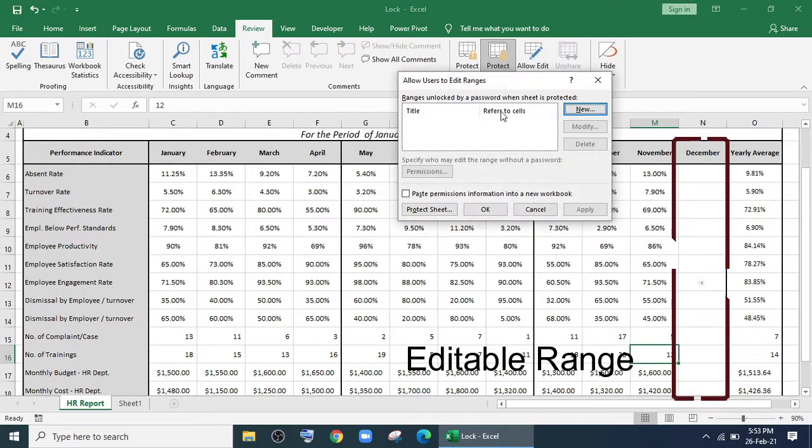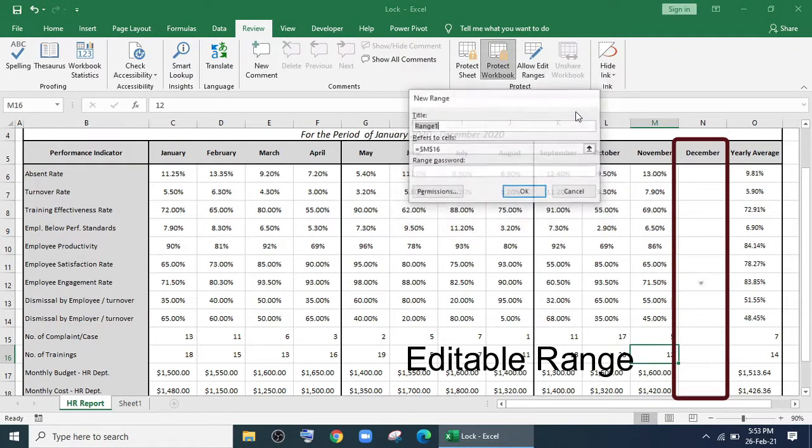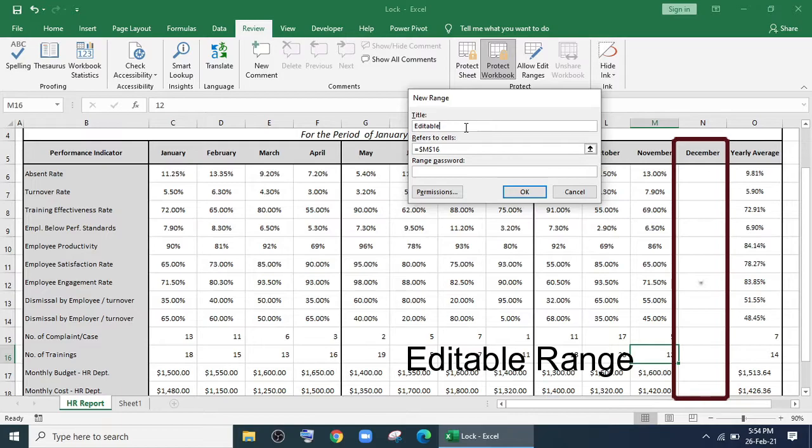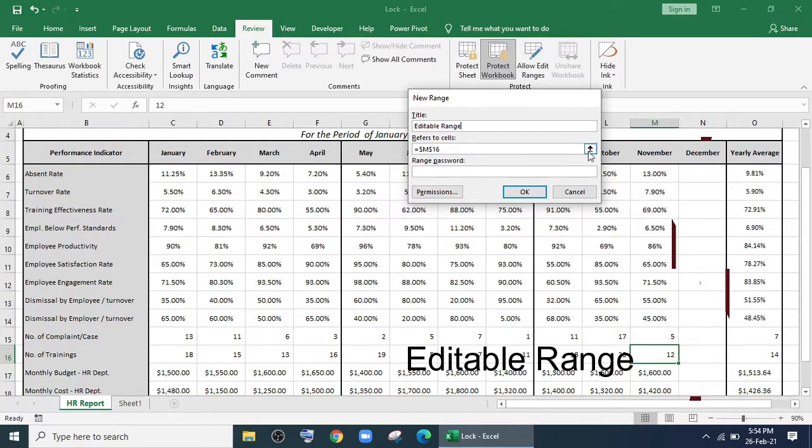I'll click Allow Edit Range. I'll just give a title, and for the cell reference, I'll select this December data range.